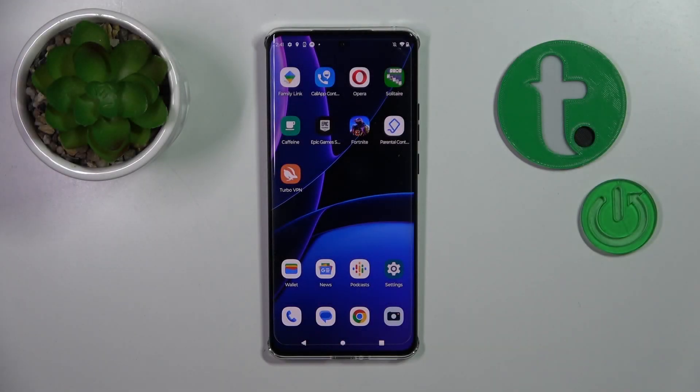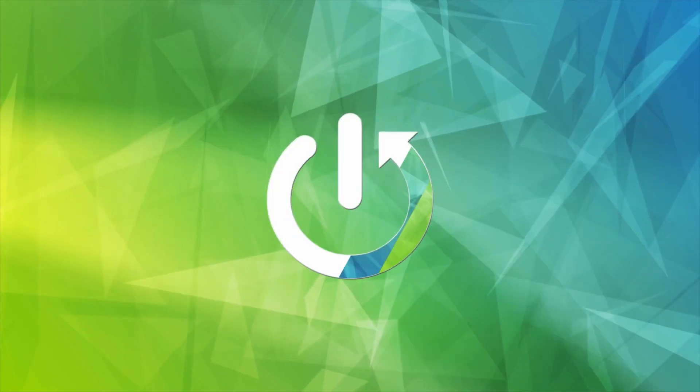Hi, this is Motorola H40 and I'll show you how to add or remove home screen widgets on this device.